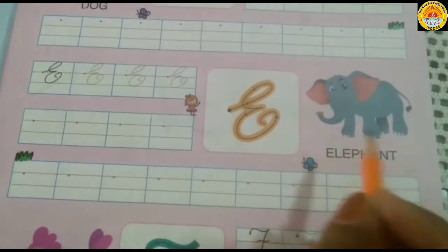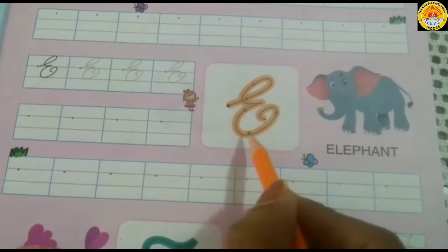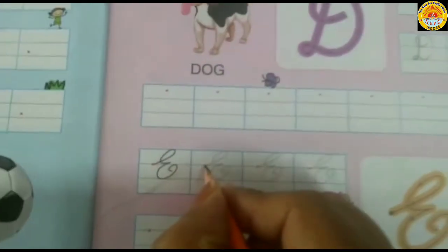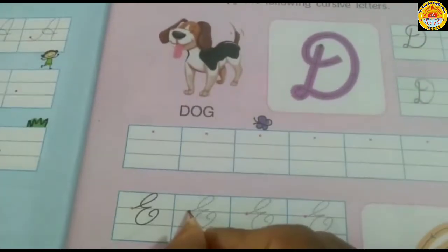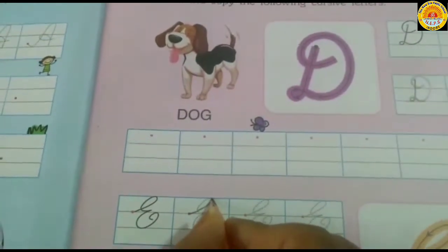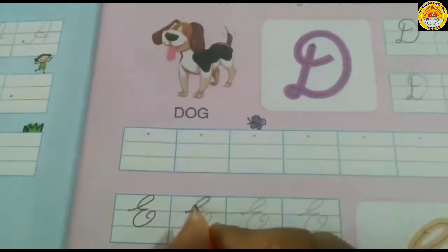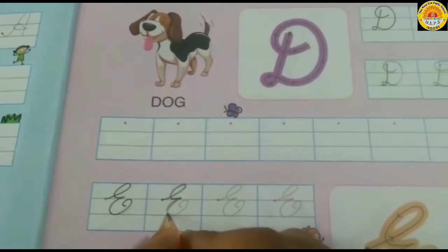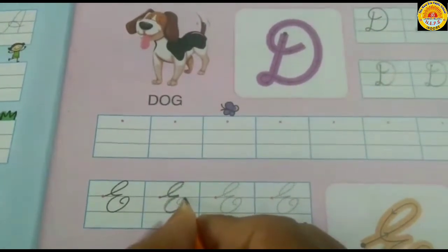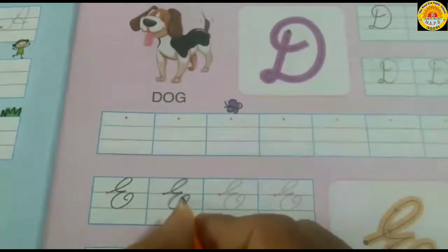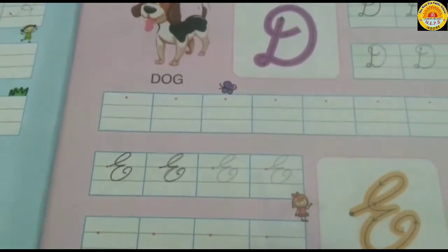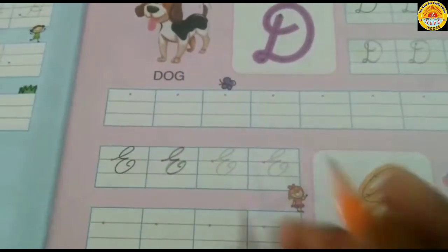Our next letter is E. E. Elephant. We start with a red dot. Move upwards. Make a curve. Come downwards. Touch with the upper middle line. Make a small curve. That makes E.